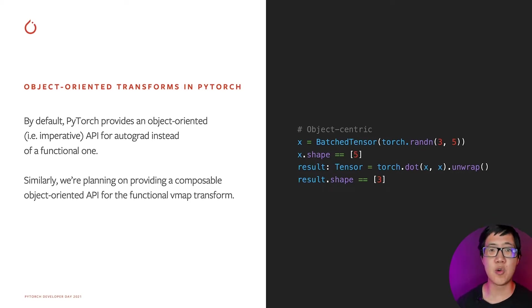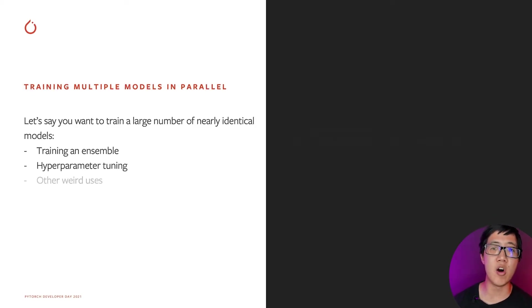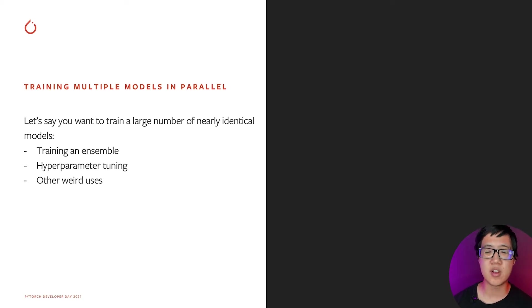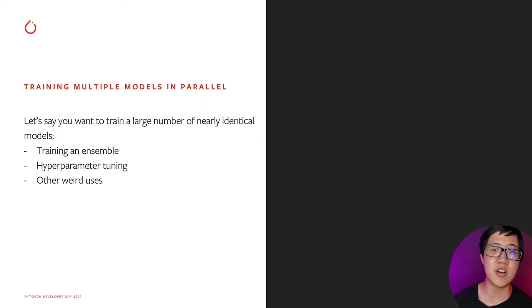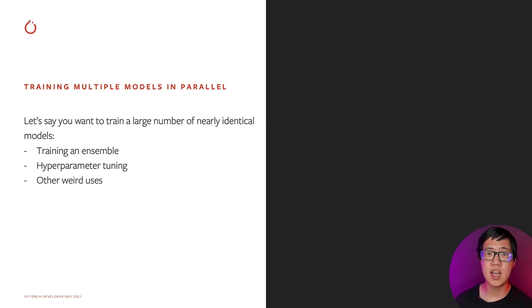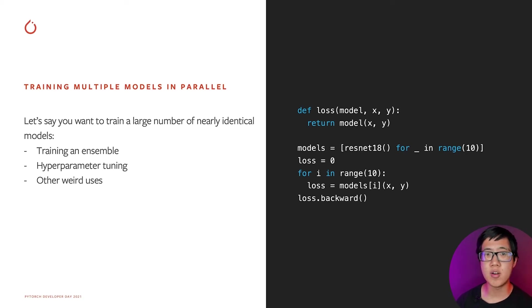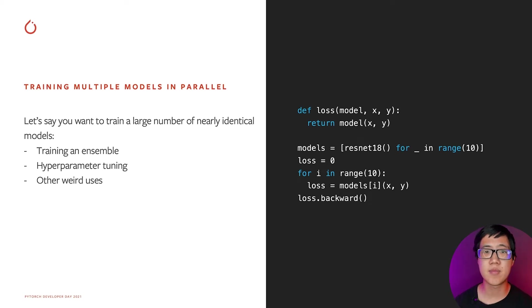Now, let's look at an absolutely cool application of VMAP. Let's say you wanted to train a large number of identical models. There can be many reasons for this. Maybe you want to train an ensemble of models. Maybe you're just rerunning your experiments with different initializations. Maybe you're performing some kind of hyperparameter tuning. How do you do this today? Well, more or less, you'd simply train them one at a time. Or, if you really wanted to train them together, you might run some kind of for loop like this.